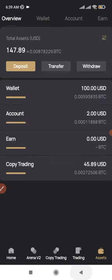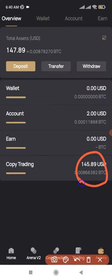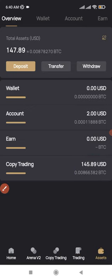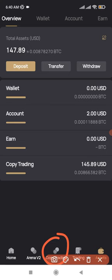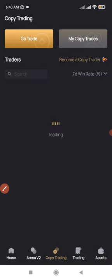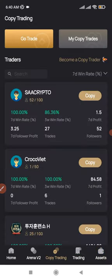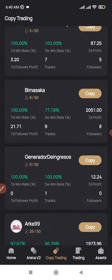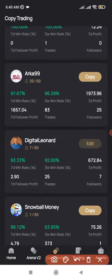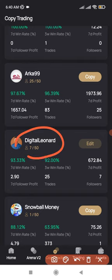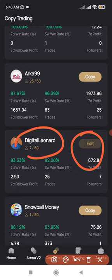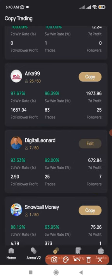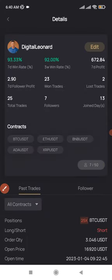Once you have all your funds in your Copy Trading account, the next step is to copy a trader. Go to the Copy Trading section, scroll down, and look for my name. Click on Copy to start copying my trades. It will bring you to the Copy Trading settings page.